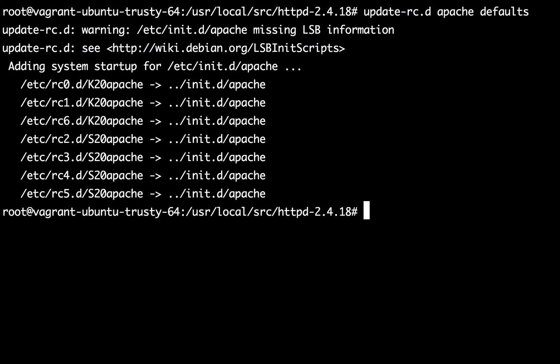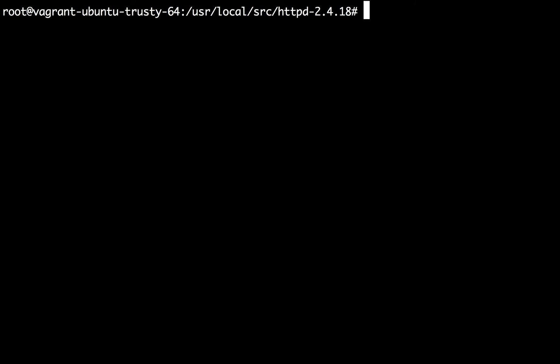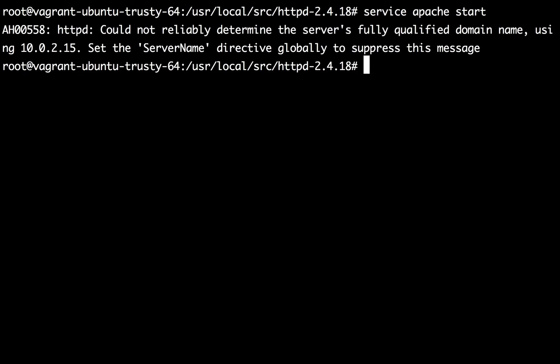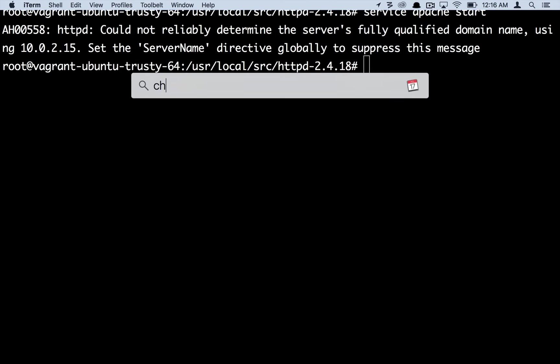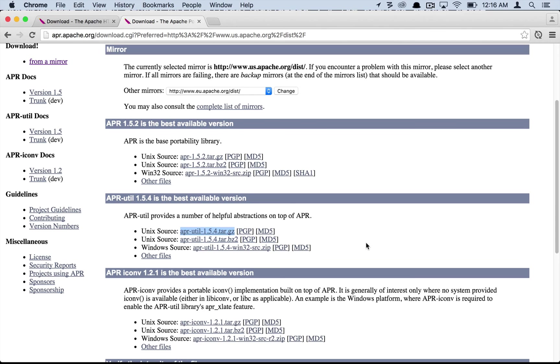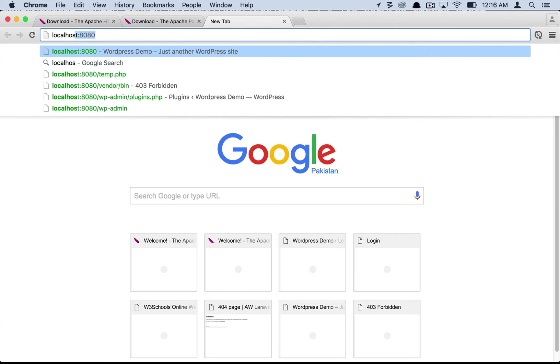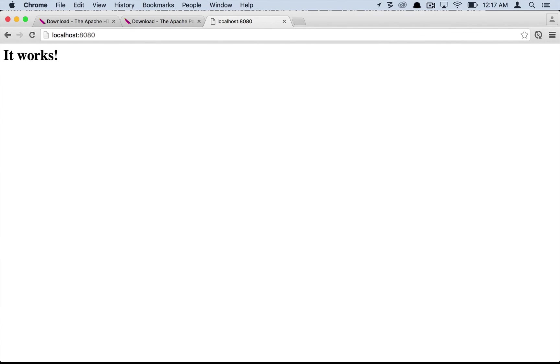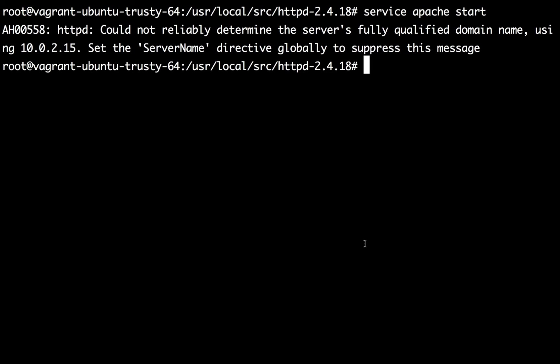Now that we have it there let's start the service and check if it works. Okay it gives me an error that the configuration is not yet complete but anyhow the Apache is started. Let me run it localhost and if you see the message 'it works' that means your Apache is working correctly.